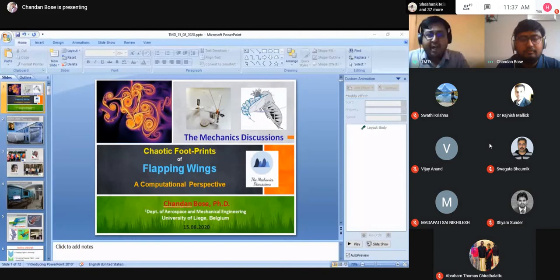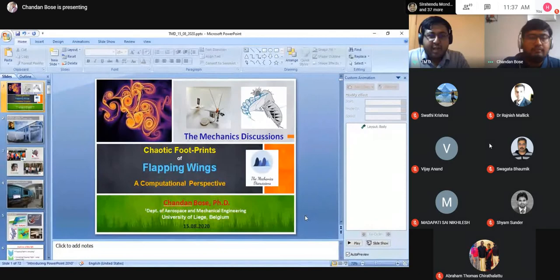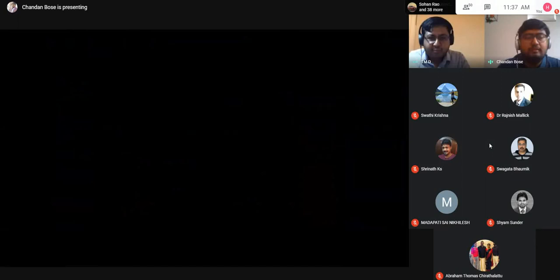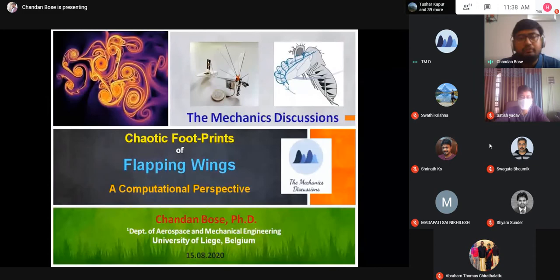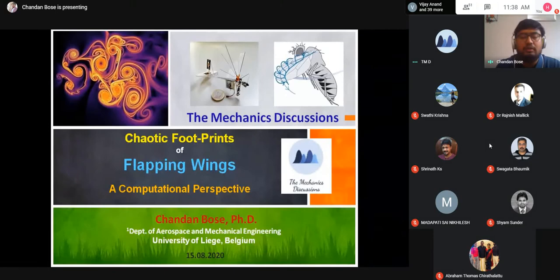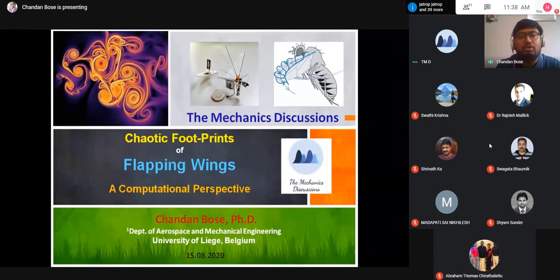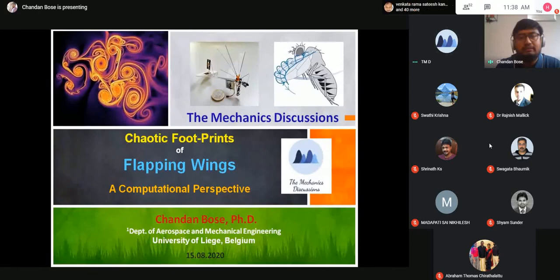I'm looking forward to what Chandan has to say. Chandan, thank you very much for joining, and the floor is yours. Thanks Ajay for the nice introduction, and thank you all for attending my talk. As Ajay has already introduced me, I am currently a postdoctoral fellow in the Department of Aerospace and Mechanical Engineering at the University of Liège. Today I'll be talking about studies I've done during my PhD in the Applied Mechanics Department of IIT Madras, and I'll give you a glimpse of the amazing flapping flight of natural flyers and how we can incorporate some of these ideas into insect-based robotics, which is a very futuristic area.